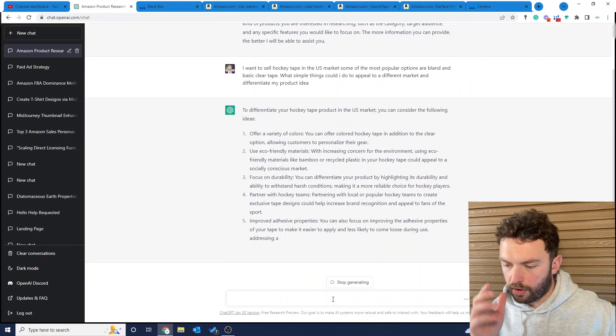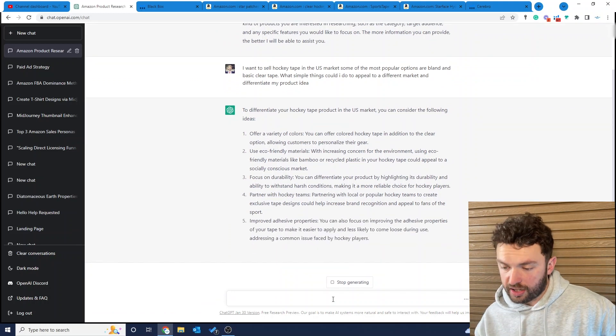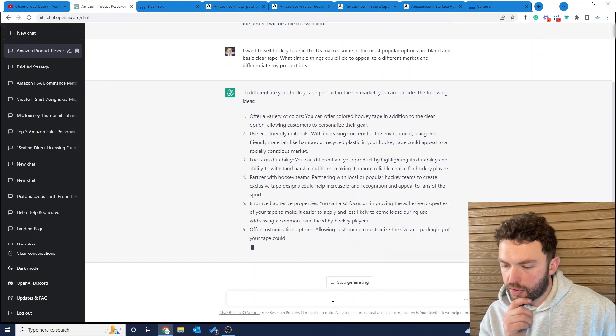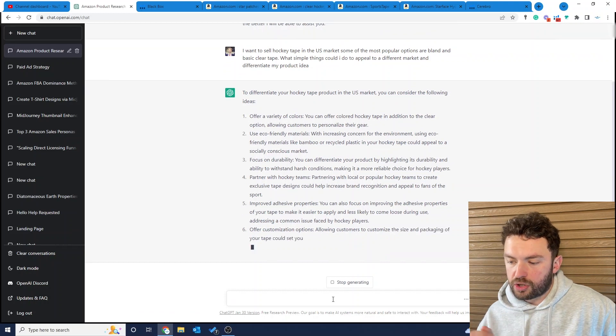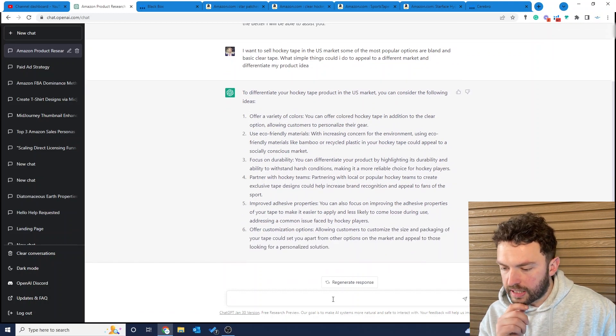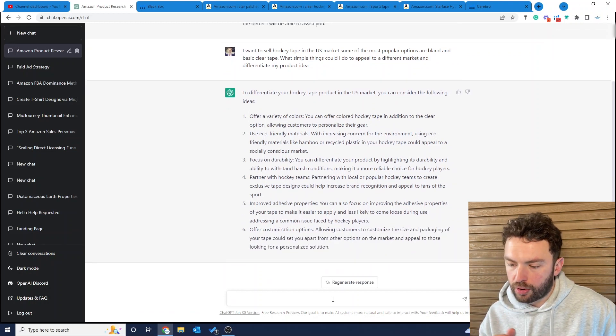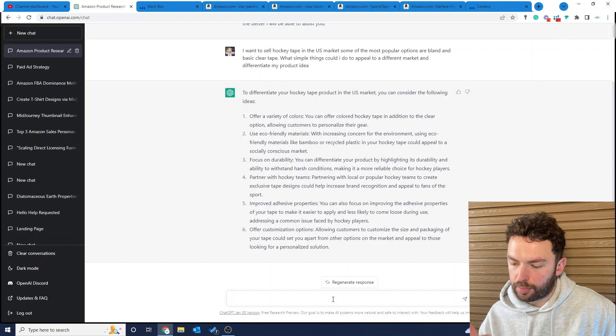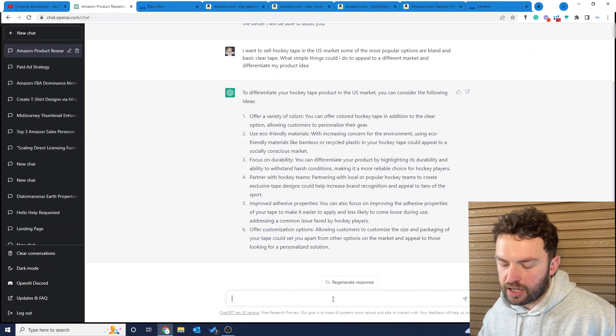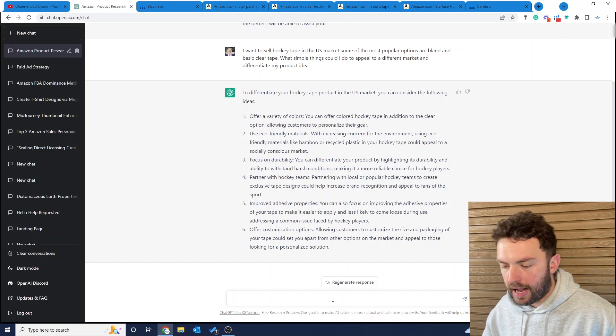There's other things we can do. They said offer a variety of colors, eco-friendly materials, focus on durability, partner with hockey teams, improved adhesive properties. Customization isn't really suitable for us on Amazon.